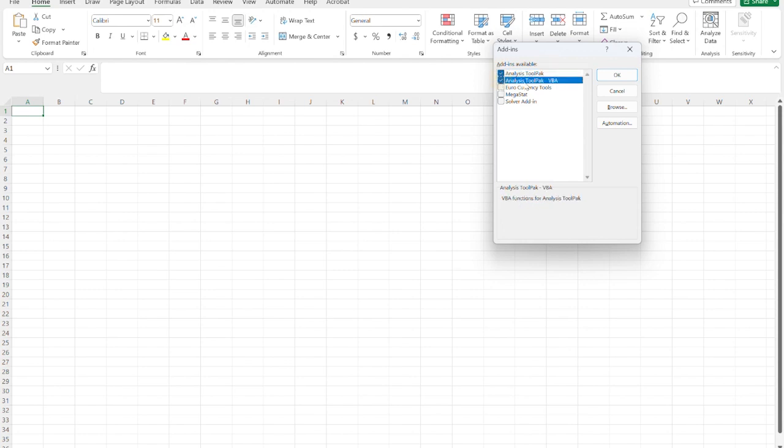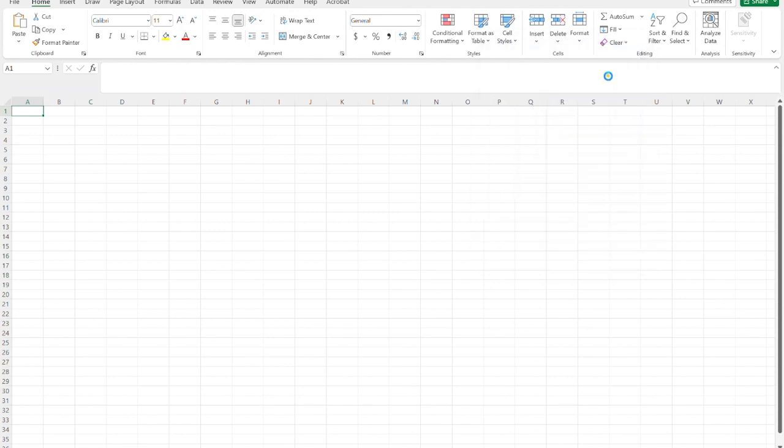In fact, hit on the VBA ToolPak as well. This is for programming purposes. It's not going to hurt you if you add it on.